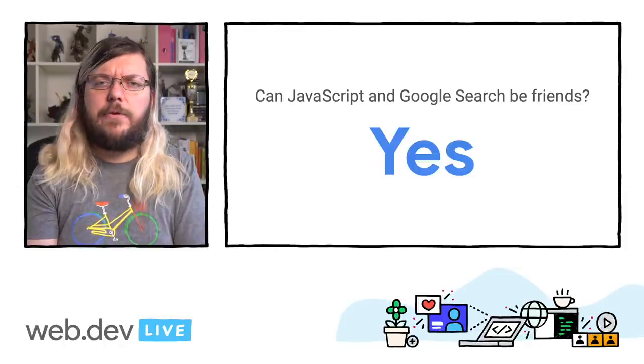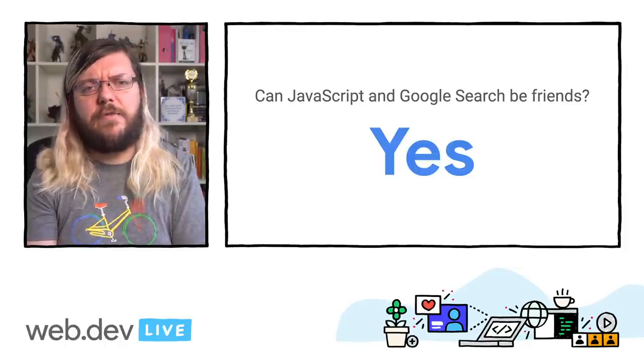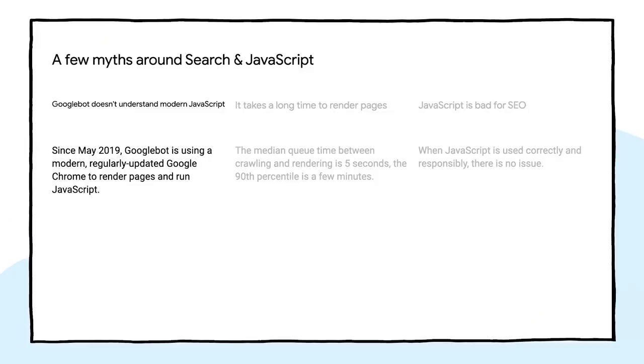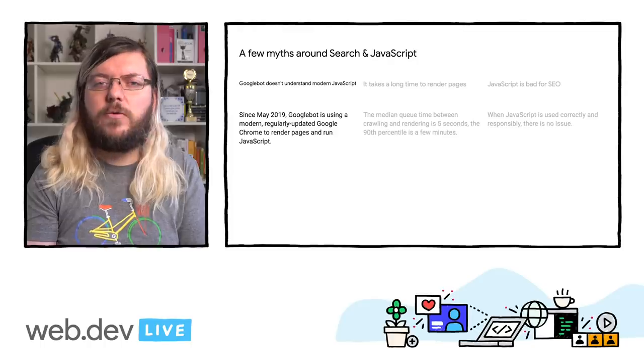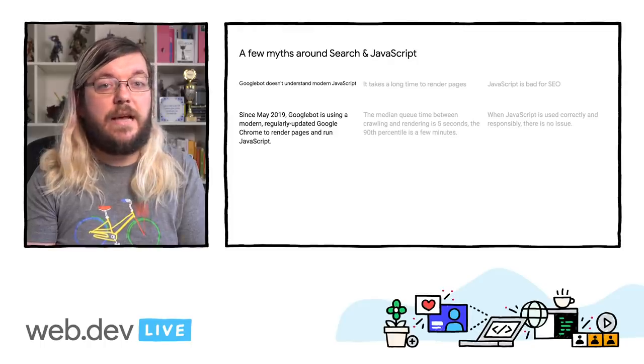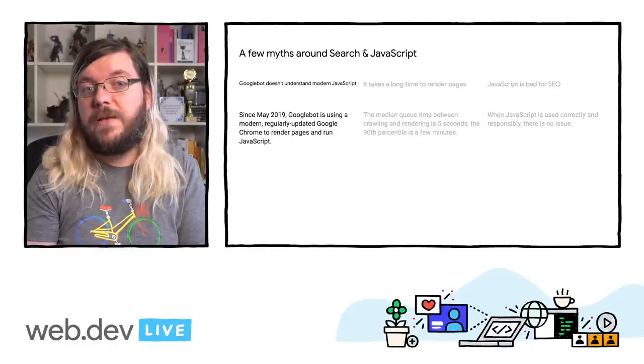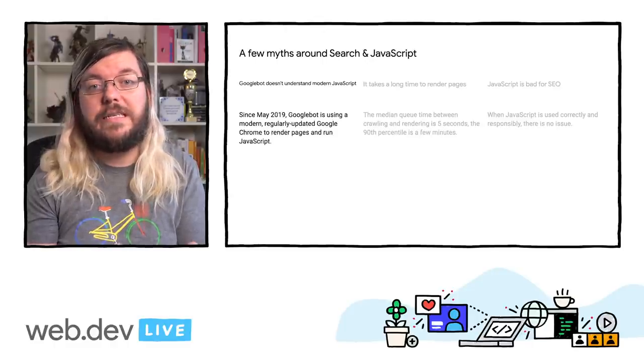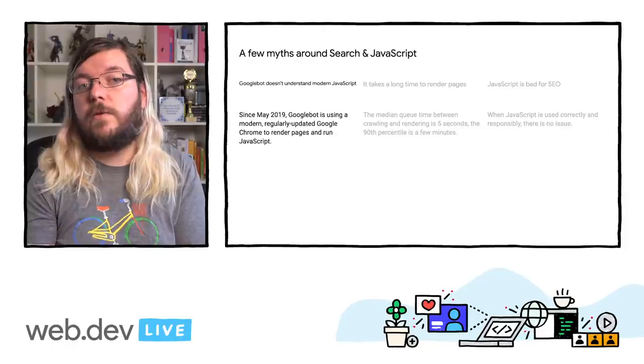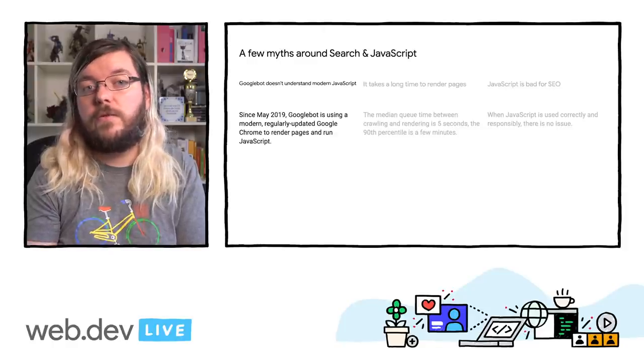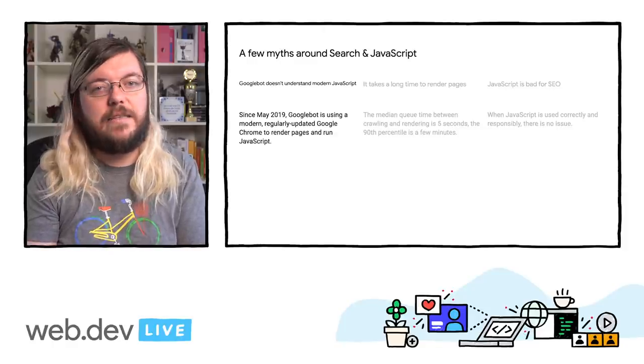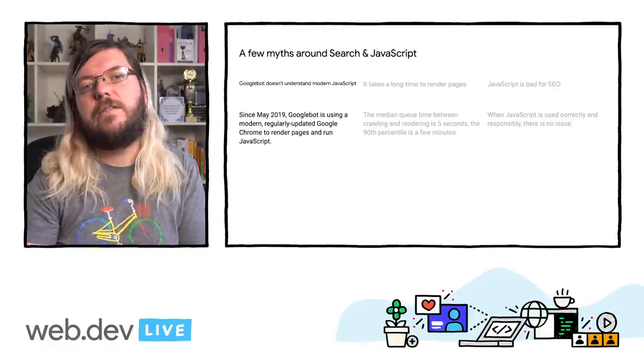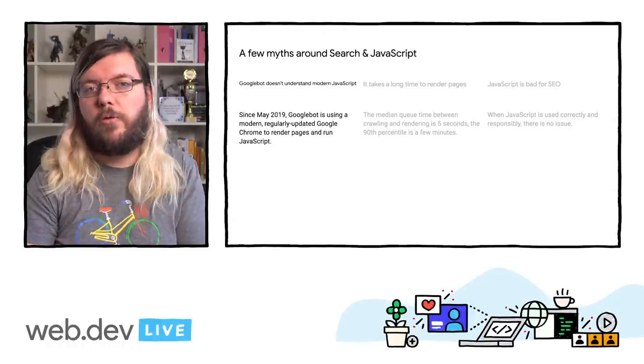Let's look at a few things people tend to get wrong about JavaScript in Search. The number one concern brought up is that Googlebot does not support modern JavaScript or has otherwise very limited capabilities in terms of JavaScript features. At Google I.O. 2019, we announced the evergreen Googlebot. This means that Googlebot uses a current, stable Chrome to render websites and execute JavaScript, and that Googlebot follows the release of new Chrome versions quite closely.